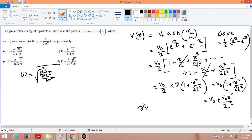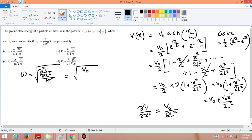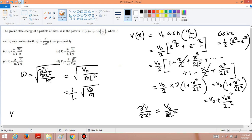Taking ∂²V/∂x², we differentiate V₀x²/2l² twice to get V₀/l². So ω = √(V₀/ml²), giving ω = √(V₀/m)/l. The ground state energy for a harmonic oscillator is E₀ = ½ℏω. Therefore the total ground state energy is V₀ + ½ℏω, which can be written as V₀ + ℏ/(2l) · √(V₀/m).